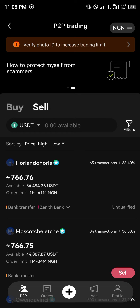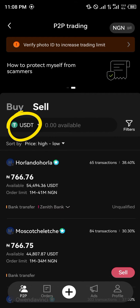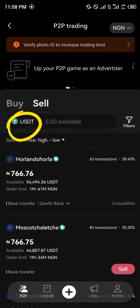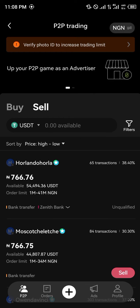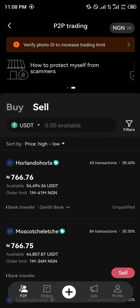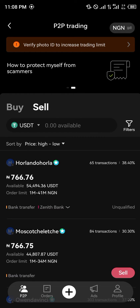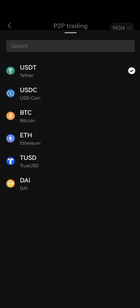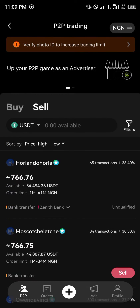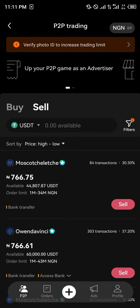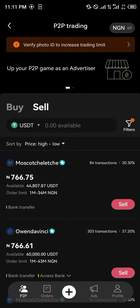The first thing we notice here is USDT, its price in your local currency, and the buy and sell options. We're going to be clicking on USDT and selecting USDT.